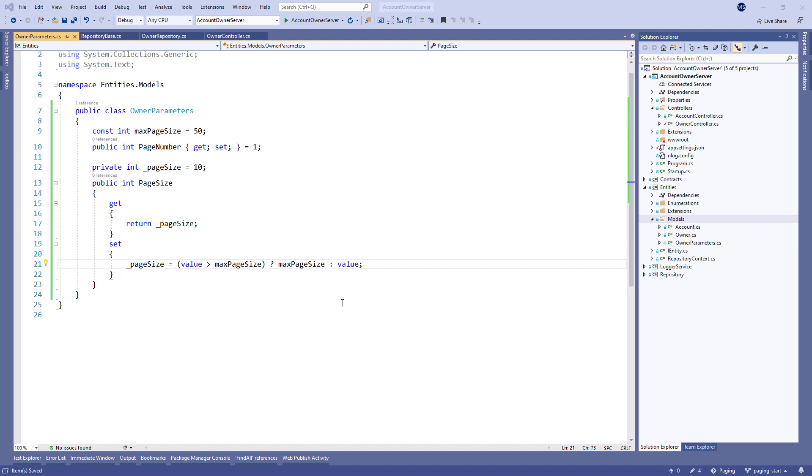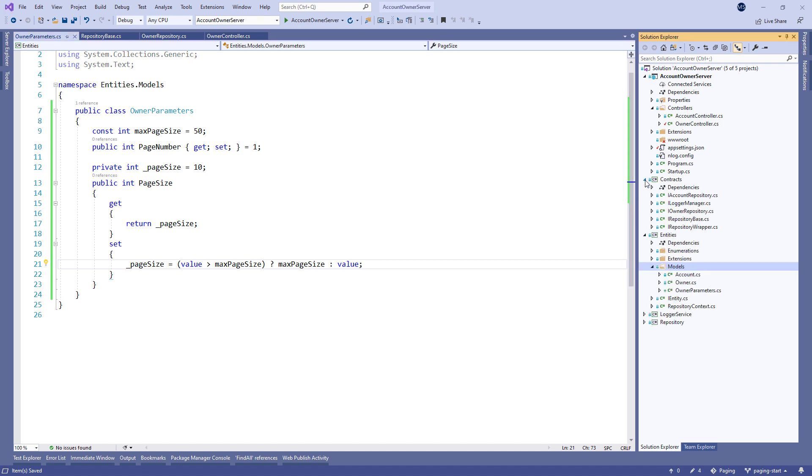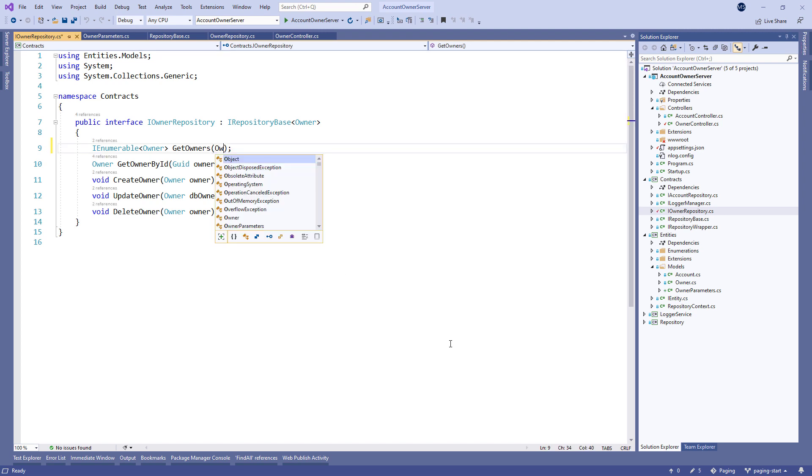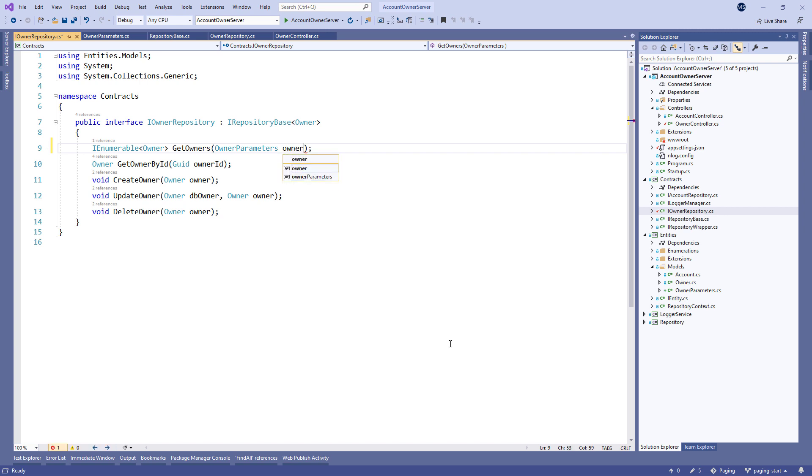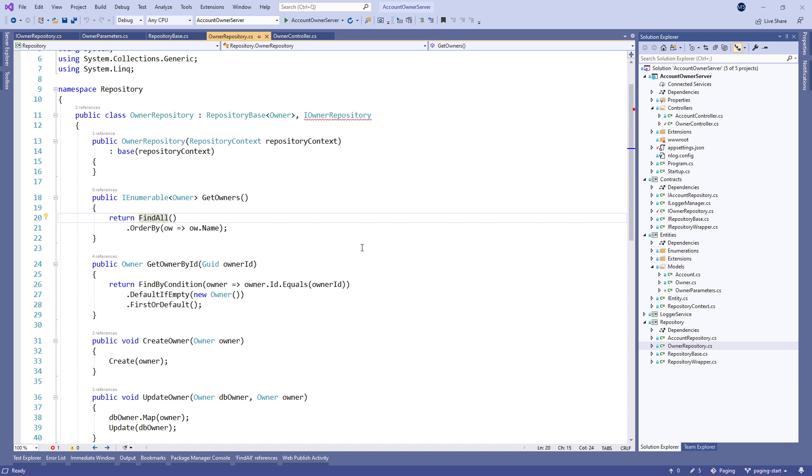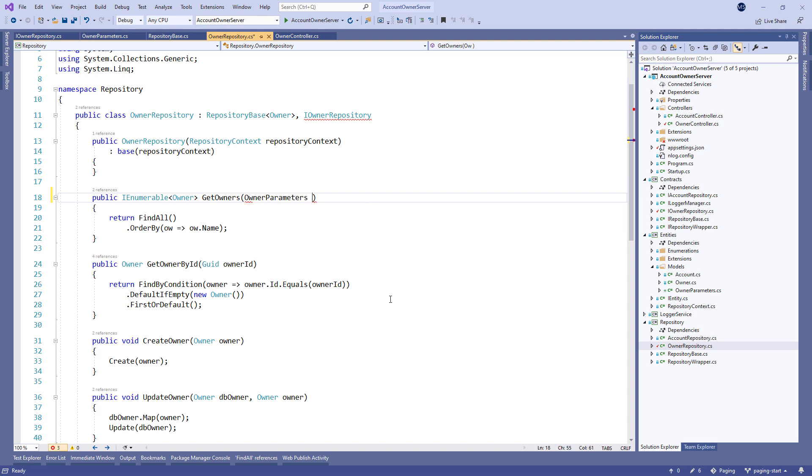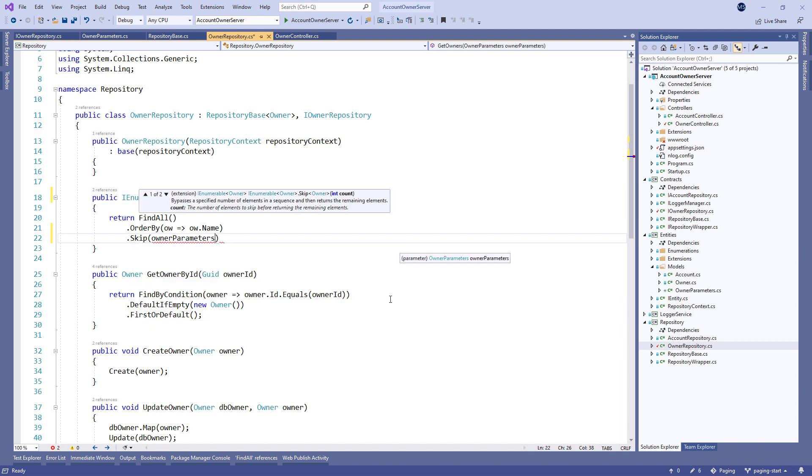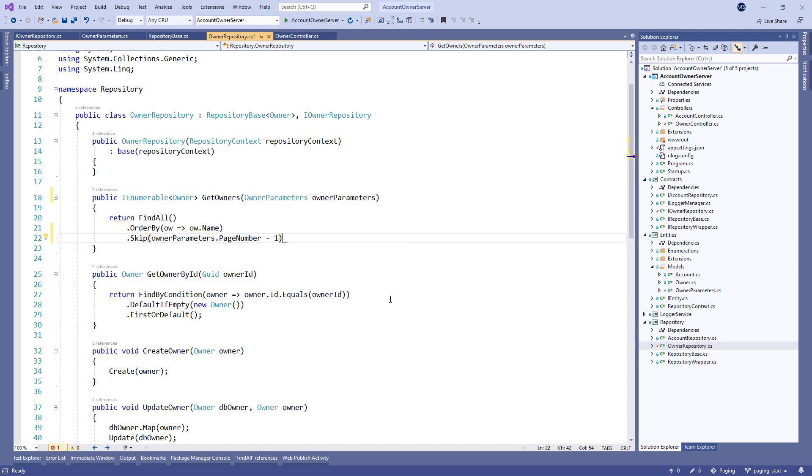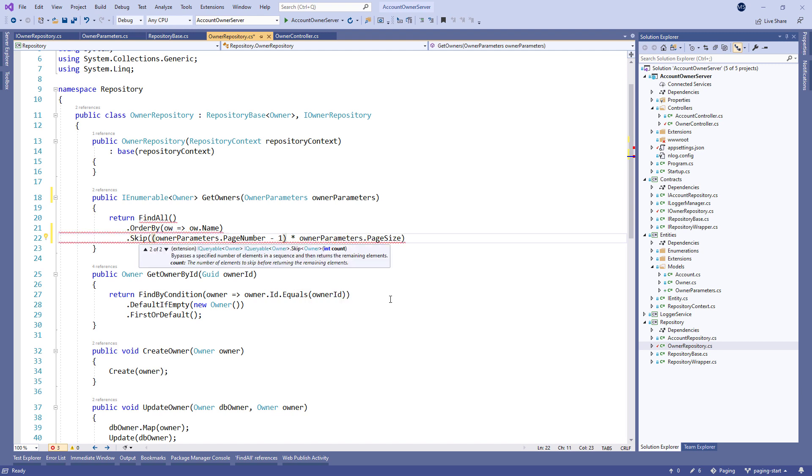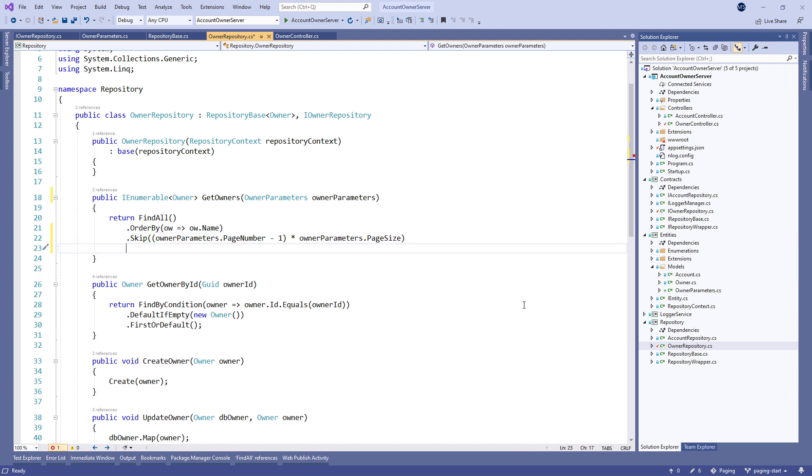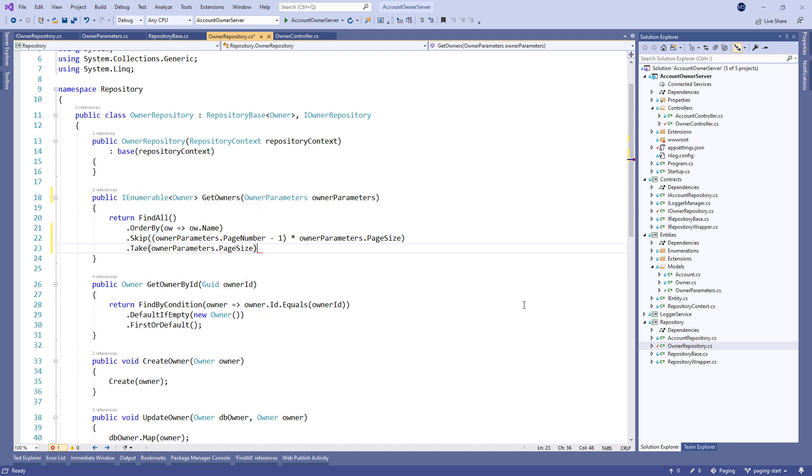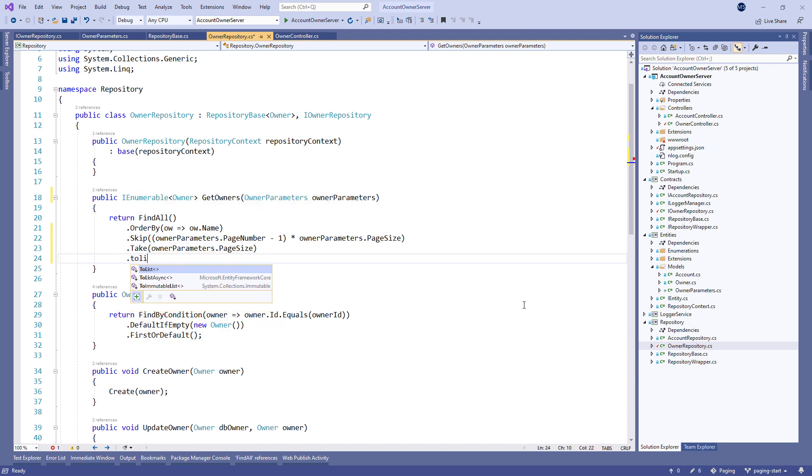Now, let's implement the most important part, the repository logic. In the IOwnerRepository interface, we need to extend the GetOwners method by adding the OwnerParameters parameter. Also, let's modify the GetOwner method in the OwnerRepository class. Here, we extend the method with an additional parameter and attach the Skip extension method to state what we want to skip. Then, call the Take method with the PageSize as a parameter. And finally, convert this result to list.